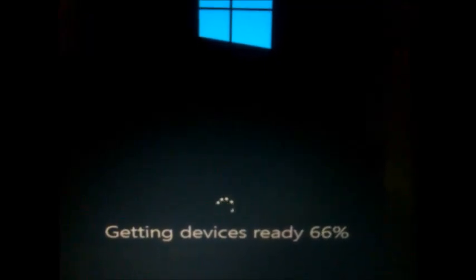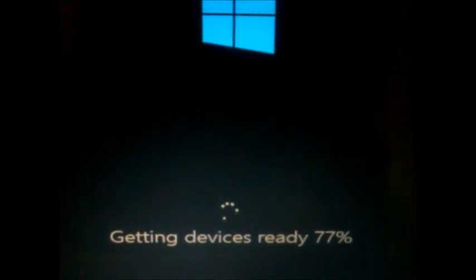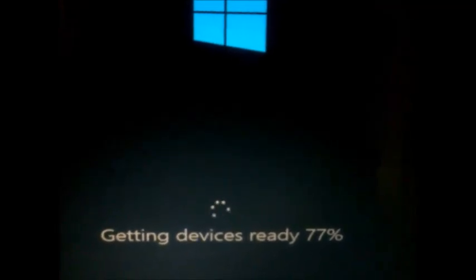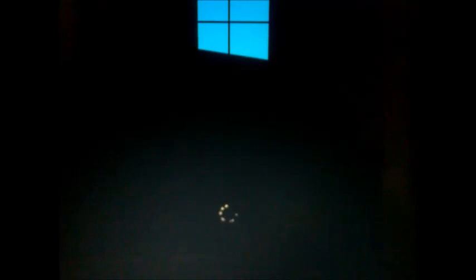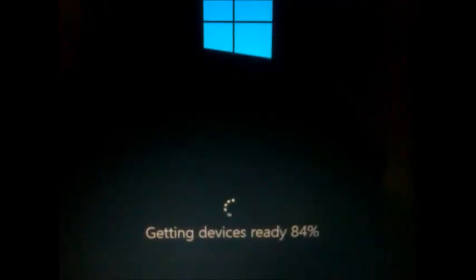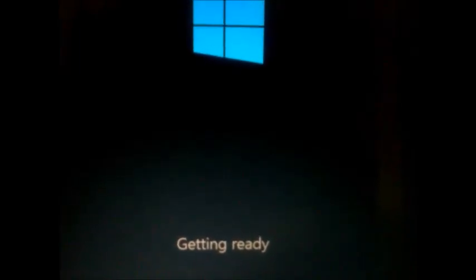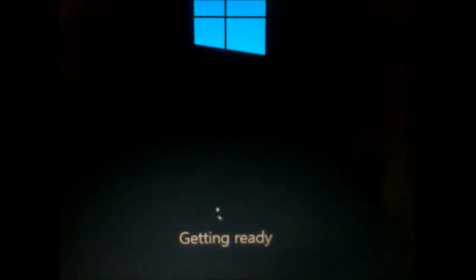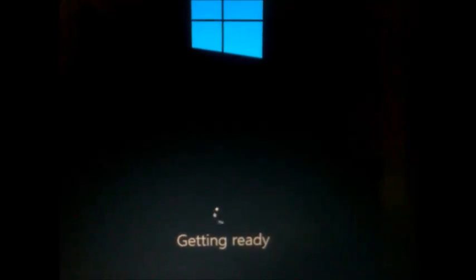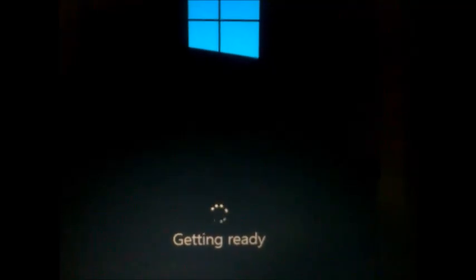It's reaching 70%, 77%, now reaching 90% completed, still processing. It is getting more time.